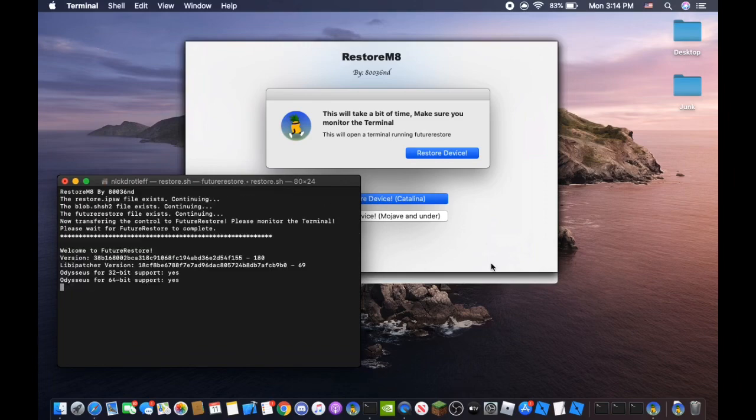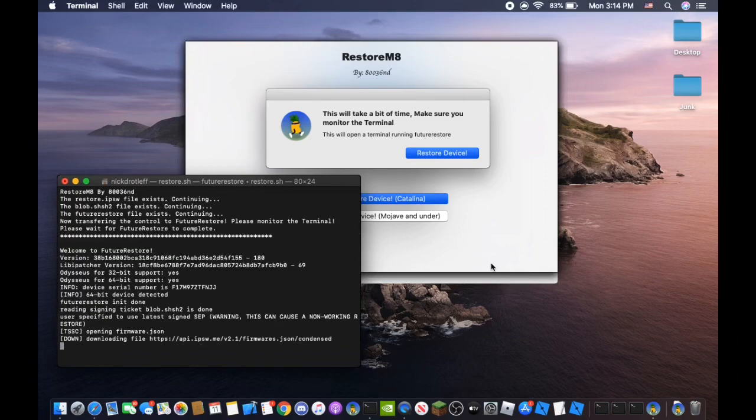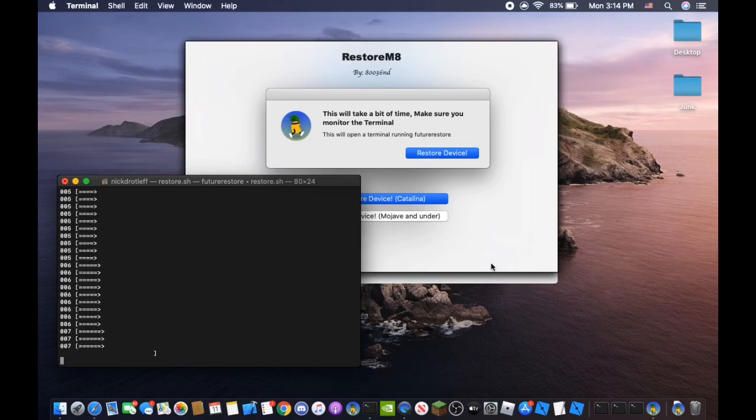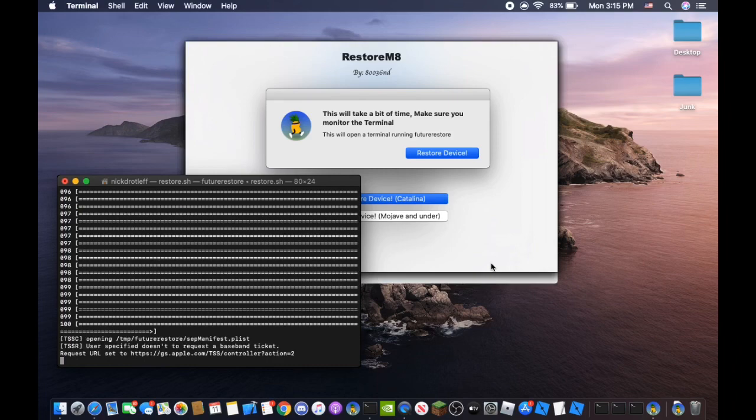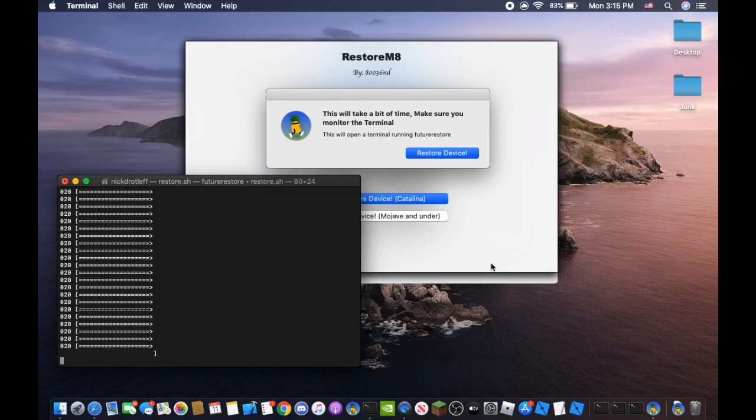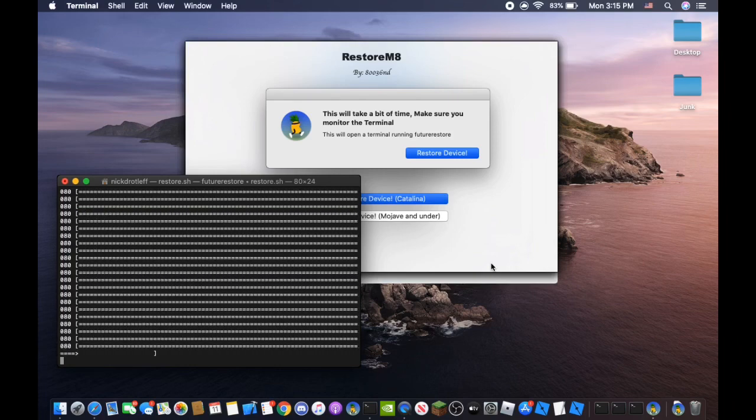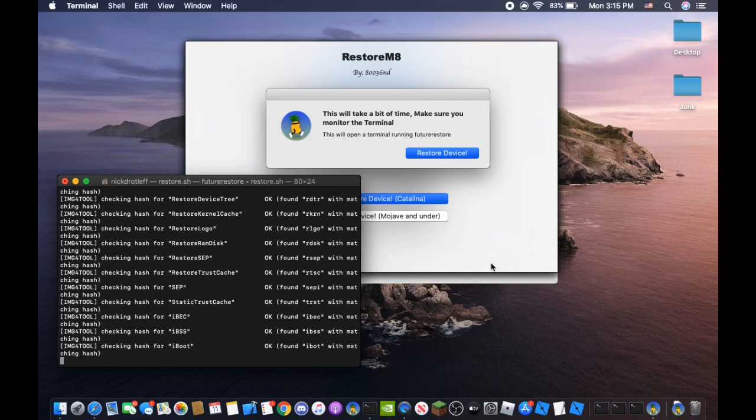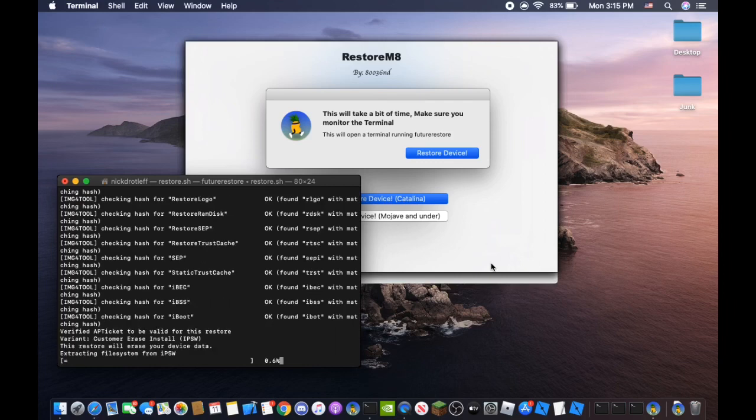And it'll start Future Restore. It's going to extract the file system since everything matches. The blobs match the generator here. And everything. So I'll continue with this.